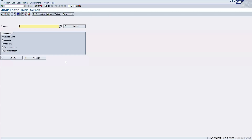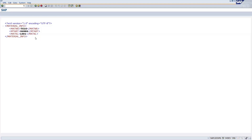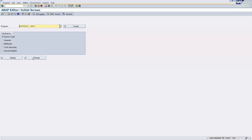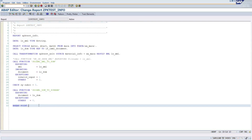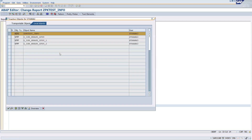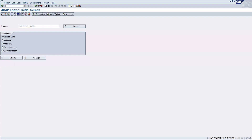This is what we call record-to-XML transformation. I have already created one program and I will show you how it works. You get the data, and now let's understand the step-by-step process. The first step is to create the transformation.